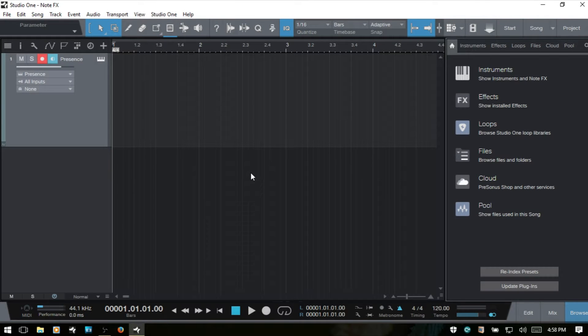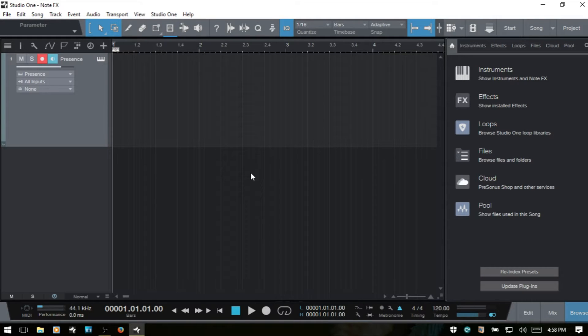Let's take a look at Studio One 3's Corder device. This is a utility device and part of the NoteFX plugins used to manipulate MIDI performances in real time, or it can also be applied to a MIDI part after it's already been recorded.